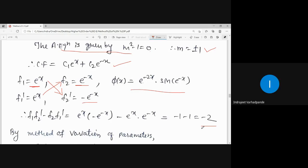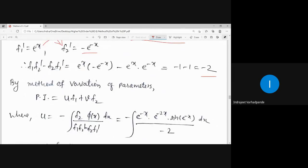By method of variation of parameters, PI equals u·f₁ + v·f₂, where u = -∫[f₂ · φ(x) / Wronskian] dx. So u = -∫[e^(-x) · e^(-2x) · sin(e^(-x)) / (-2)] dx.